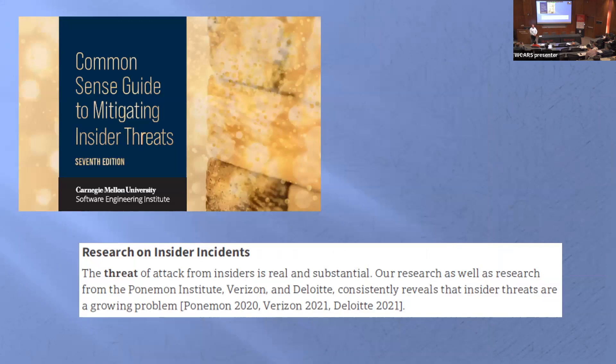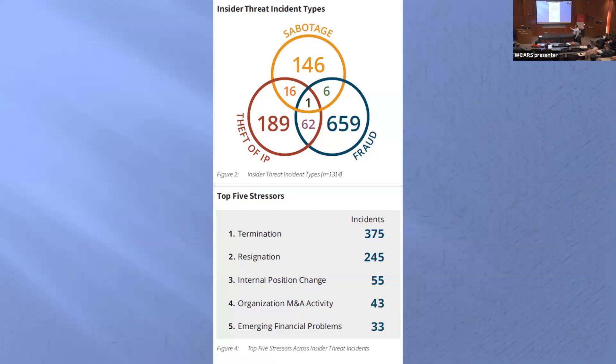Carnegie Mellon has a very good 7th edition report on insider incidents. You can see the first sentence talking about the risk being real and substantial. They mention having a database, but it's proprietary. I can see sabotage listed at 146 cases right at the top, but they don't give you access to the database. They talk about the top five stressors — the top two being termination and resignation — but I still don't have a very good handle on what people actually do.